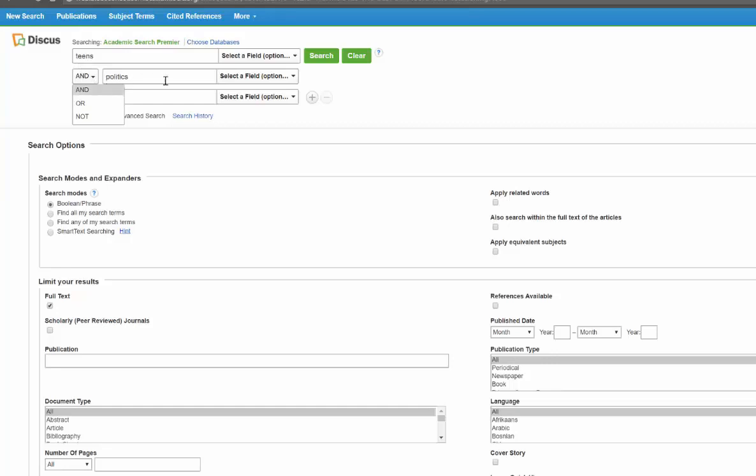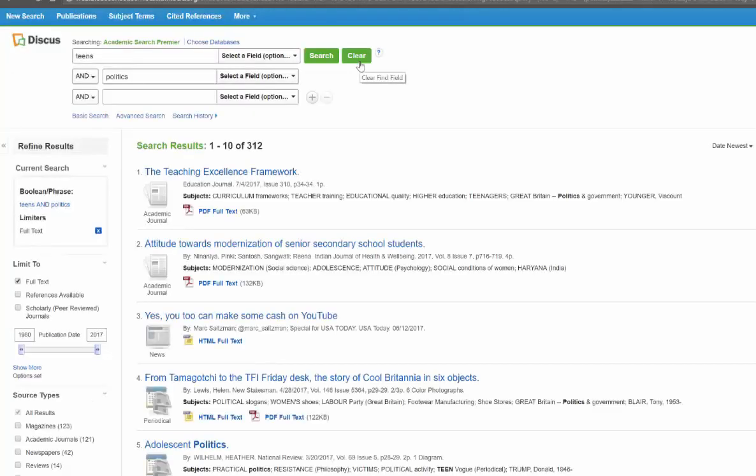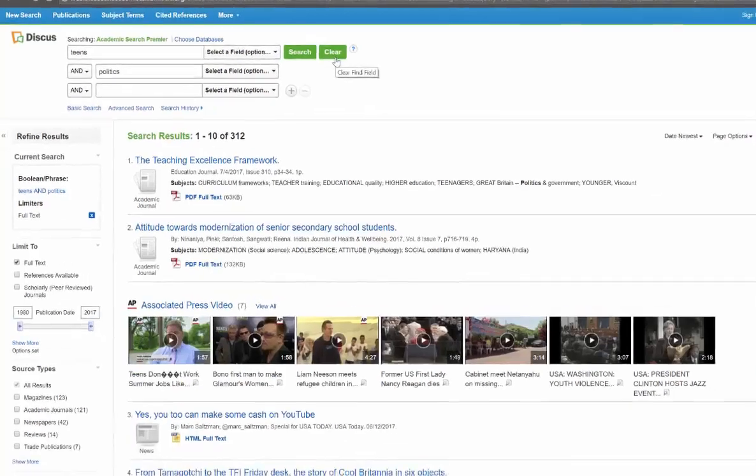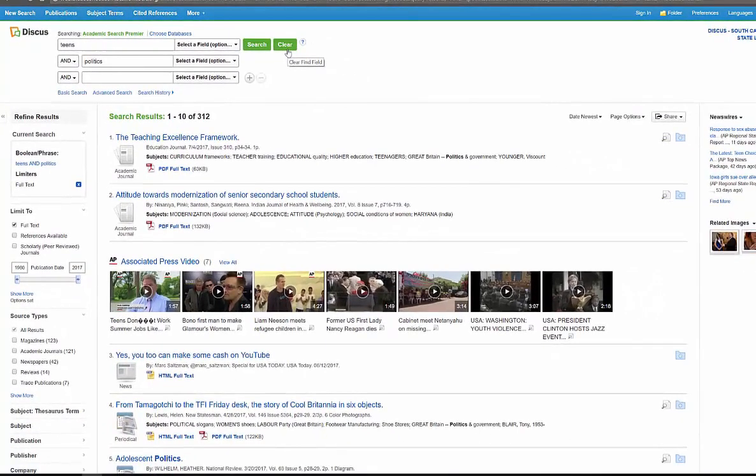I don't want to replace those—that's what 'or' would do—but I could look for teens or teenagers, politics or politicians. I'm just going to do teens and politics because I want to search for them together. I'm going to click search and I got 312 articles about teens and politics.